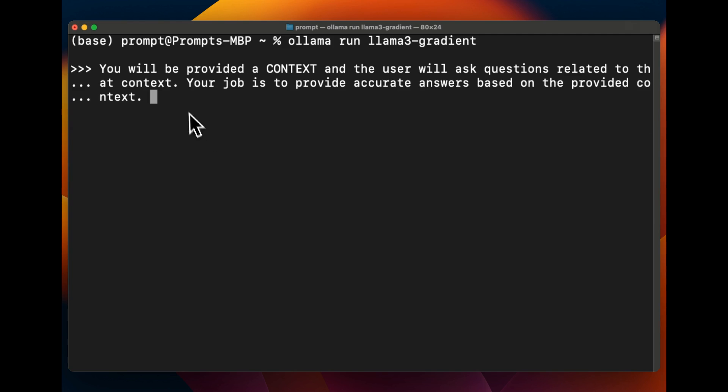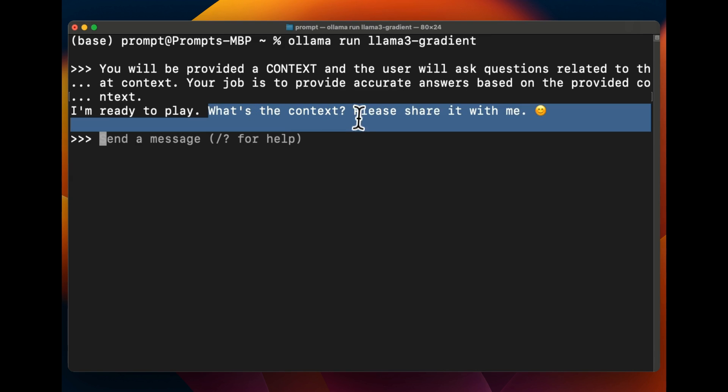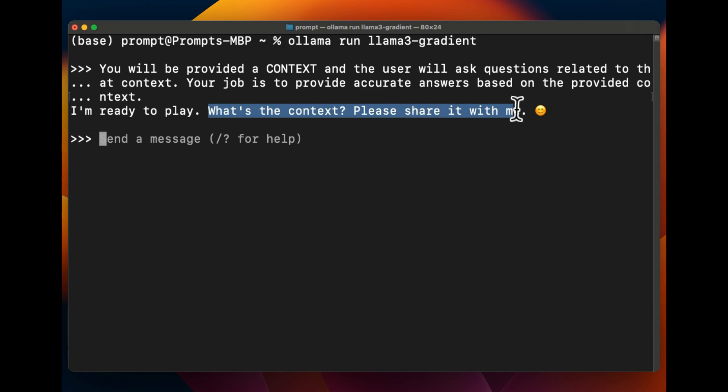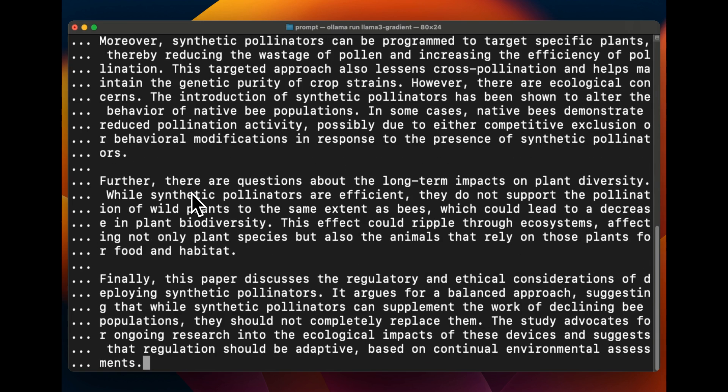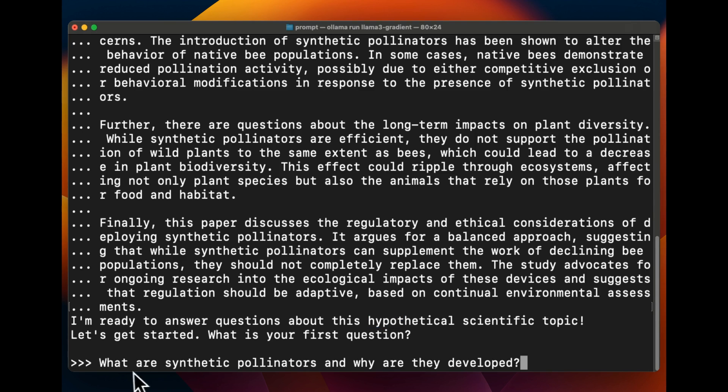So here I will provide a couple of paragraphs on a hypothetical paper and we're going to ask the model to actually retrieve some information. So I simply said you will be provided with context and the user will ask questions. And it says I'm ready to play, what's the context, please share it with me. So this is a hypothetical article that I asked GPT-4 to generate. It talks about polynesters. And so here it acknowledges that it can see the article which is pretty good. So let's start asking questions and see how good the answers are.